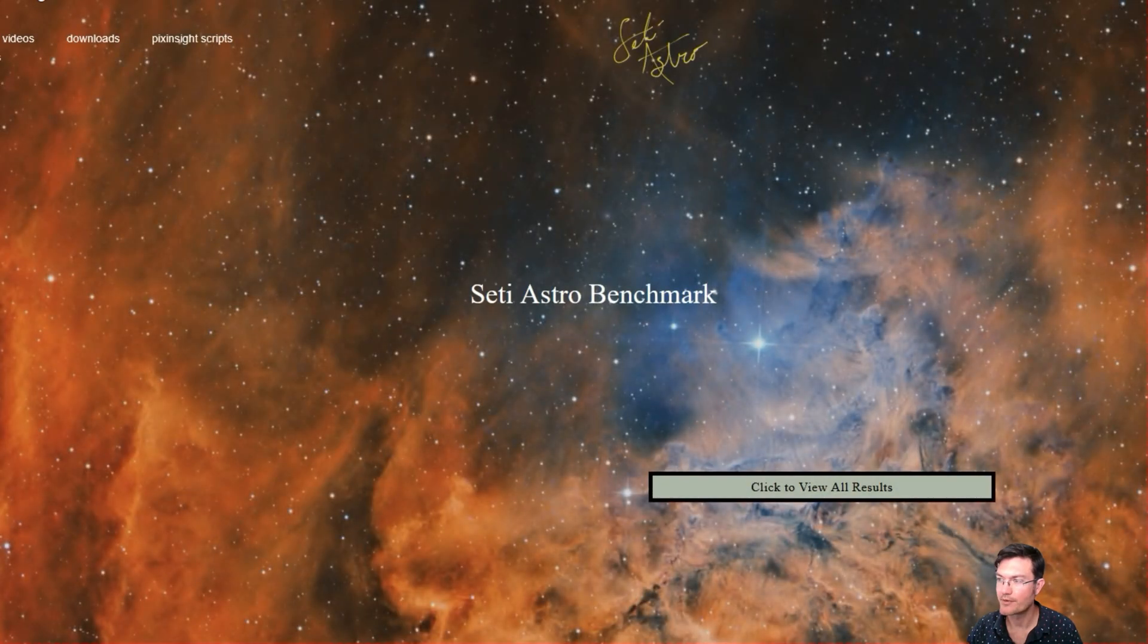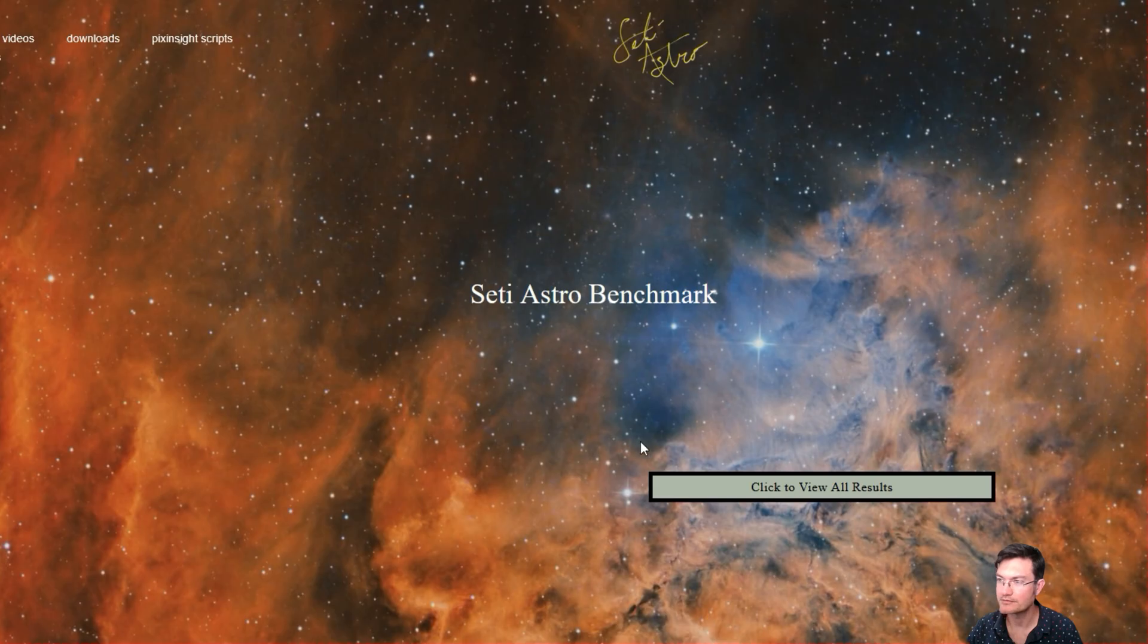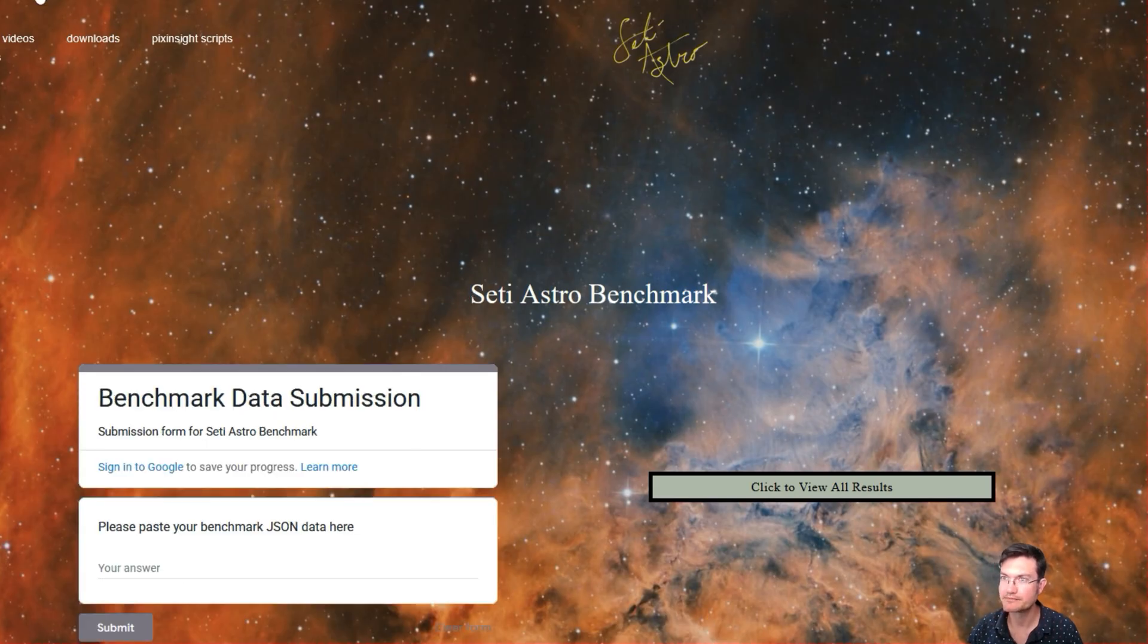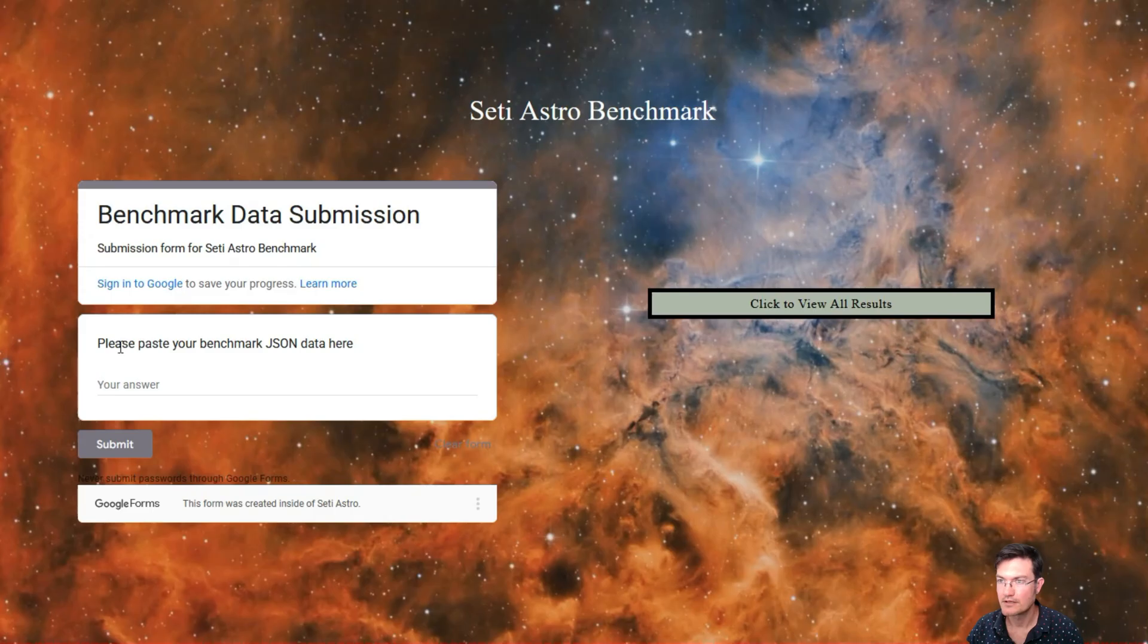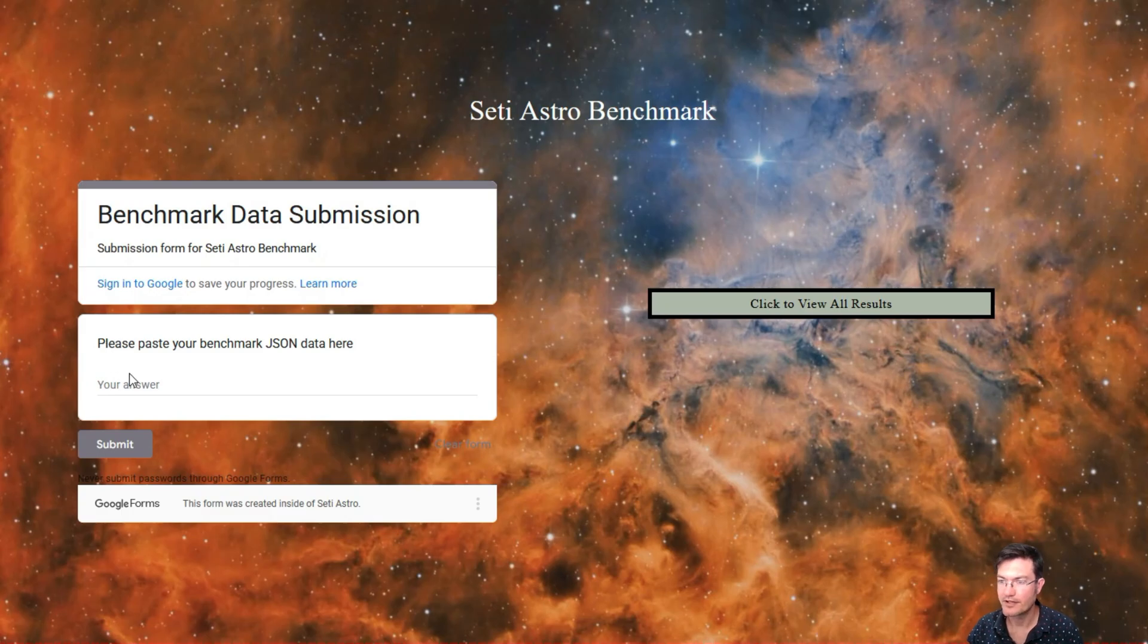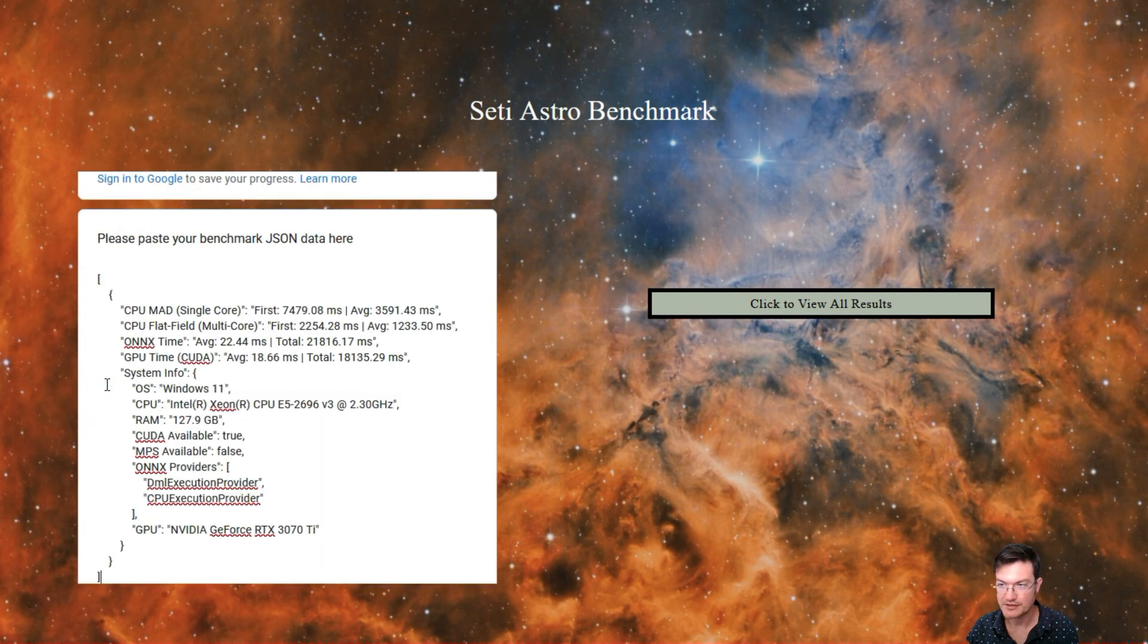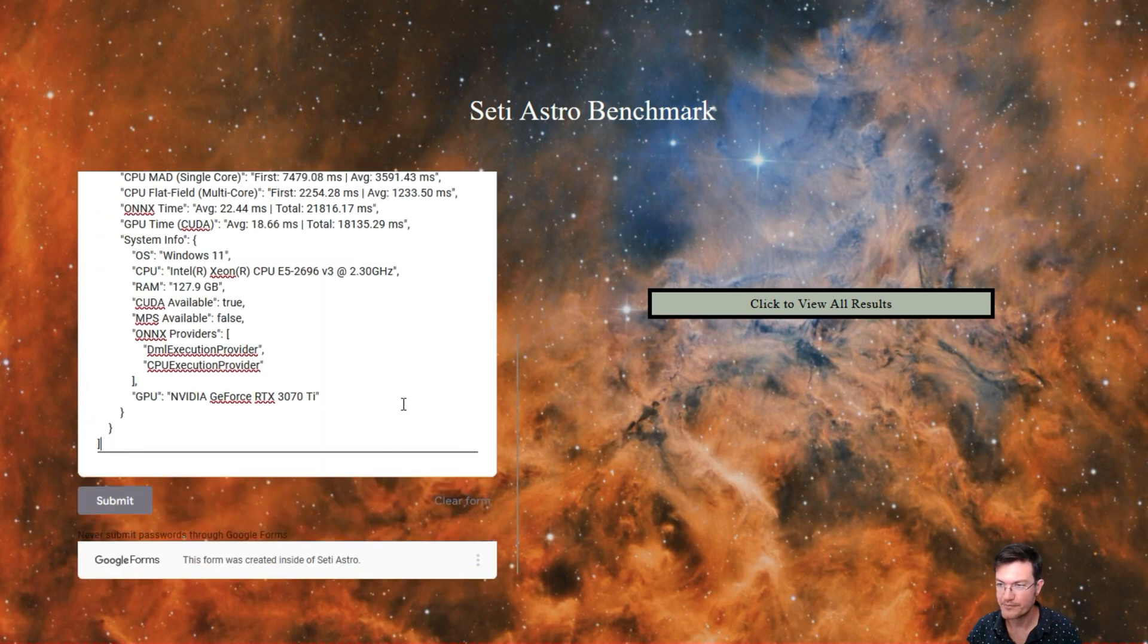That's going to open up a web browser to take you to the SETIASTRO benchmark page. You're going to find a spot that says please paste your benchmark data here. Where it says your answer, just paste that in there and scroll down to submit.